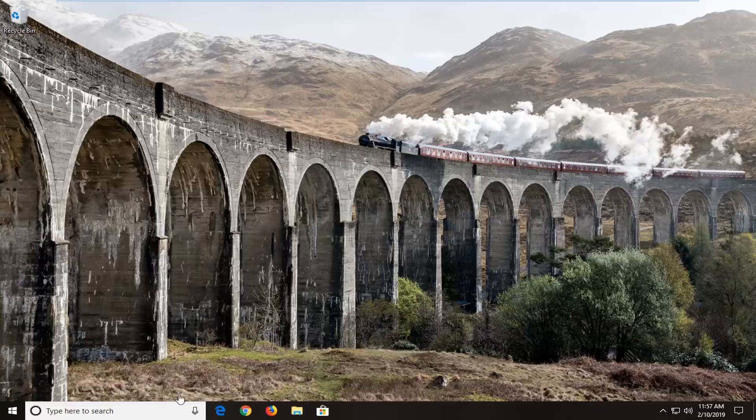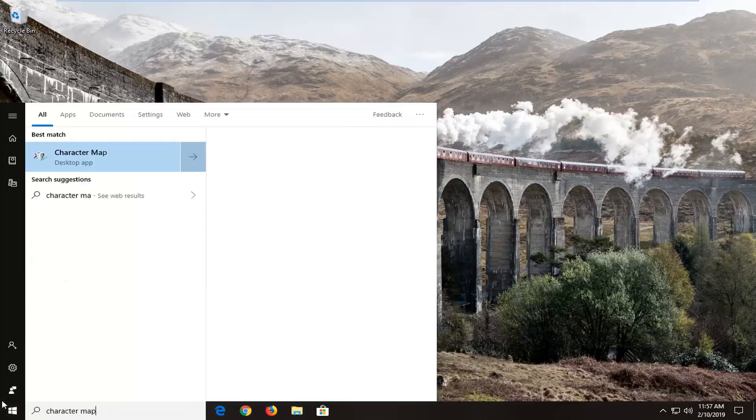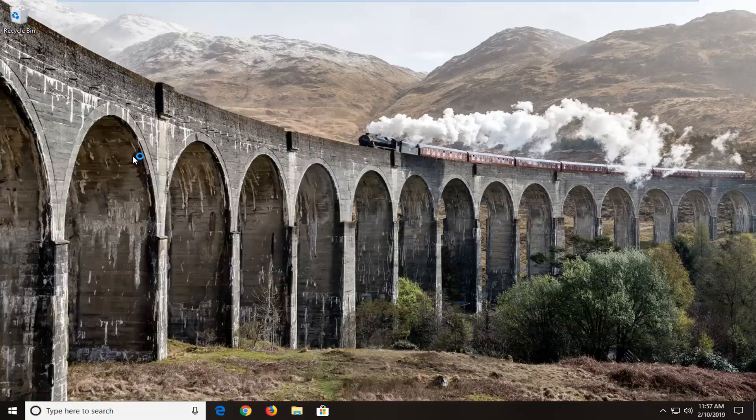All you have to do is just open up the Start menu and type in Character Map. The best match should come back with Character Map — left click on that.